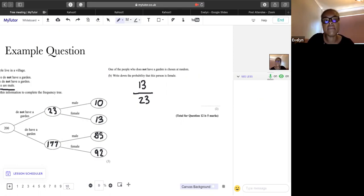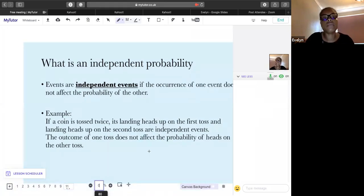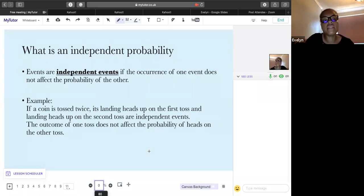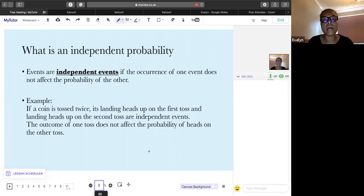Now onto dependent and independent probabilities. Events are independent if the occurrence of one event does not affect the probability of the other. For example, if I toss a coin twice and it lands heads both times, those are independent events — the first toss doesn't affect whether it will land heads or tails on the second toss.